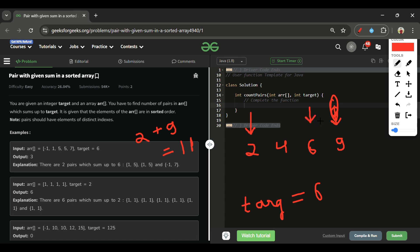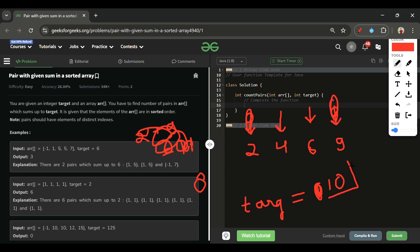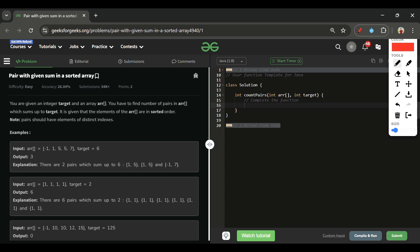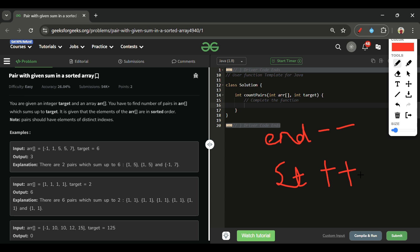If the current sum is less than target — say with target 10, arr[start]=2 and arr[end]=6 gives sum 8 — we need to increase the sum, so we increment the start pointer. In summary: if current sum > target, decrement end; if current sum < target, increment start.